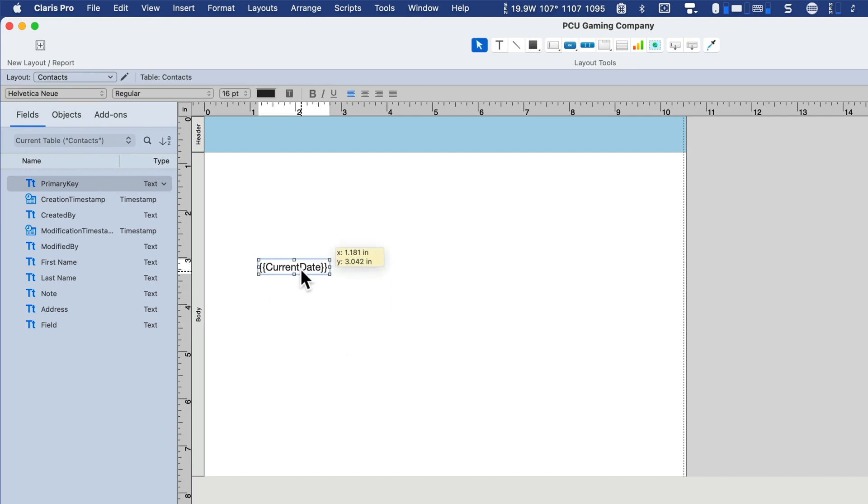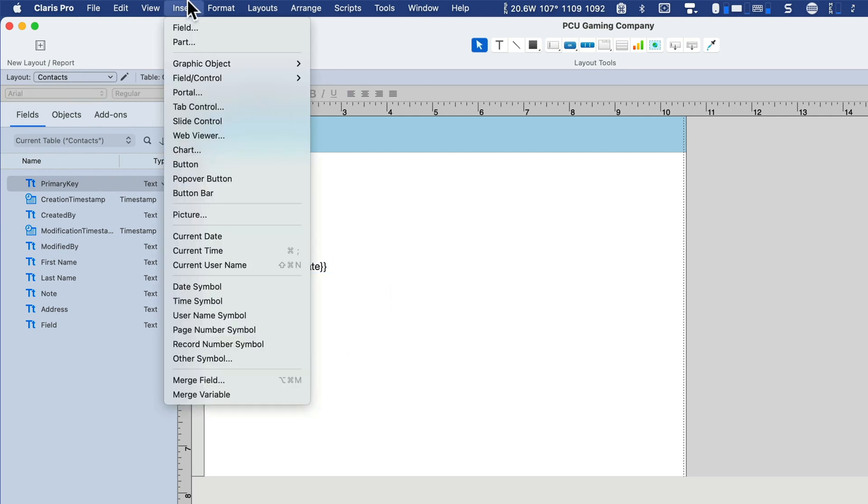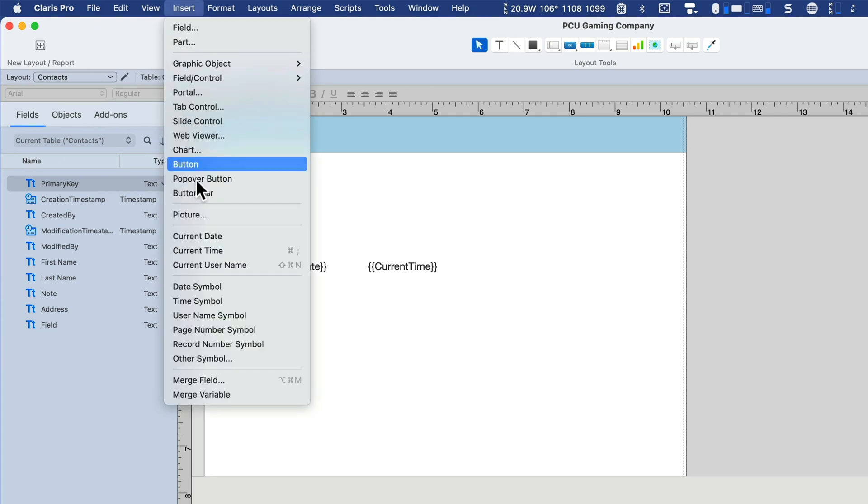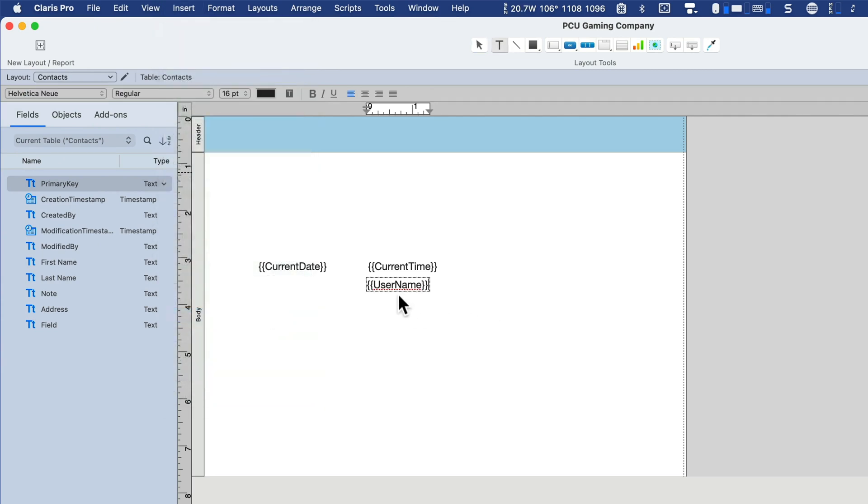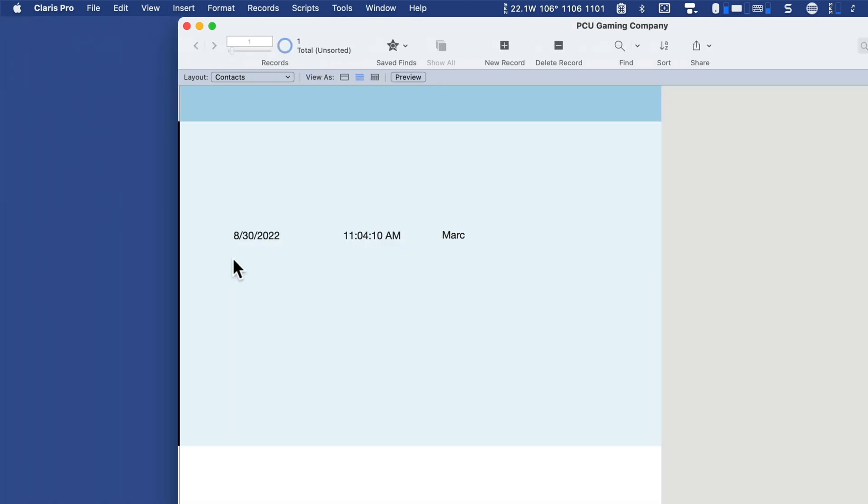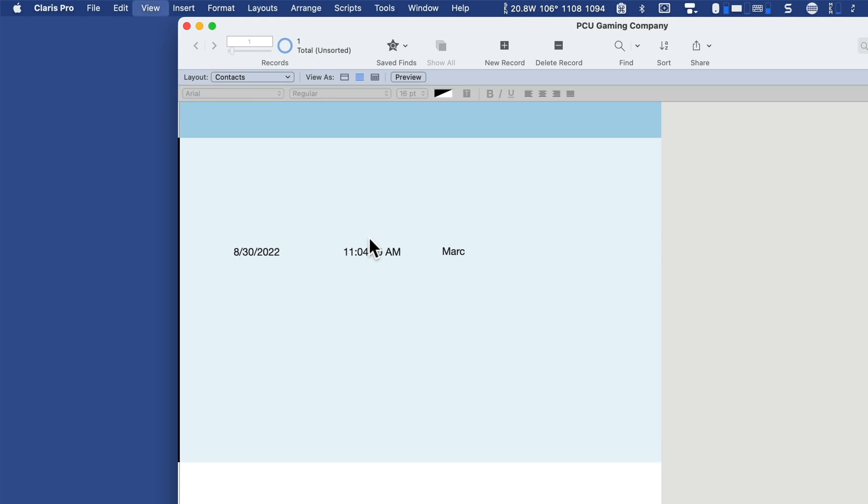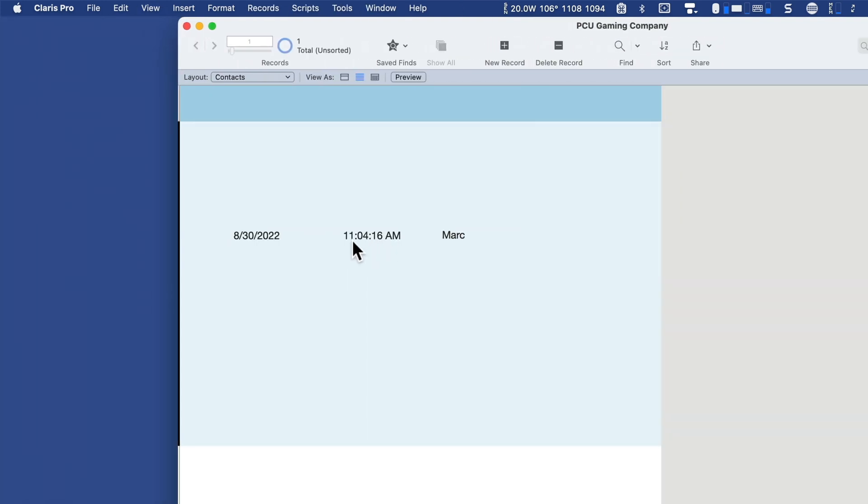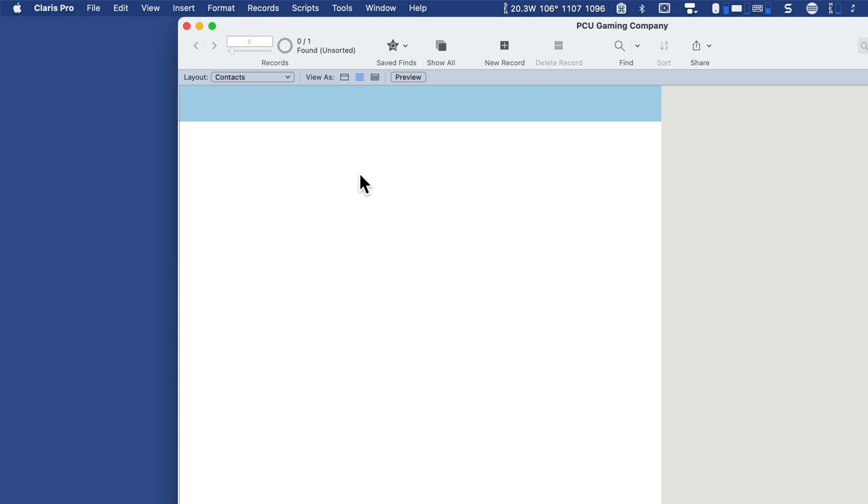Back to layout mode. Let's insert some more symbols. I have a time symbol and let me do one more. I'll do the user name symbol. So now in browse mode, these will dynamically calculate. Notice that it's 11:04 and 10 seconds AM. Go to layout mode, go to browse mode again. Now it's 11:04 and 16 seconds. So these will change. Now you won't see it count down like that because these only get evaluated once when you head into browse mode or when you browse records. Like if I were to omit this record and then bring it back, it will update.